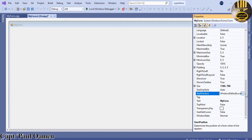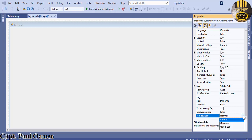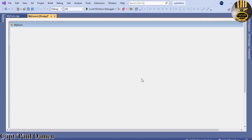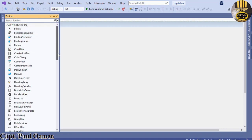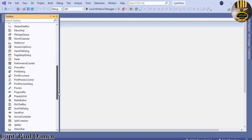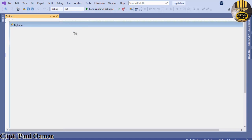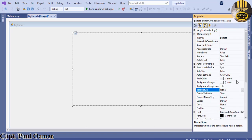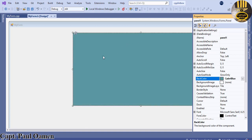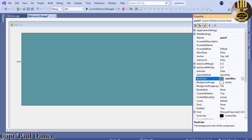I'll set the Start Position to Centered and the Window State to Maximized. Now let's come to the Toolbox — we need a Panel. Drop it right there and change its background color to Cadet Blue, then drag it across.